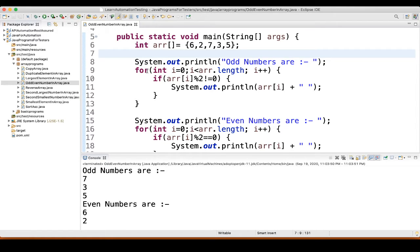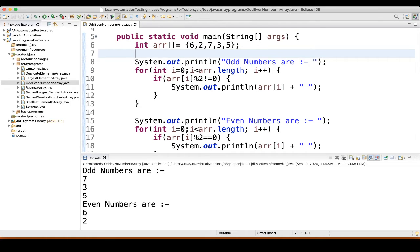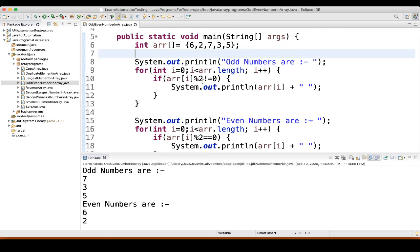We have a for loop. For int i equal to 0, i is less than array dot length. So, what is the array length here? 5. Then i plus plus. Array of i, so array of 0, whatever present in the array of 0. So, 6 is present, right? 6 mod of 2 is not equal to 0. If it is not equal to 0. So, it is equal to 0. So, condition is not satisfying.